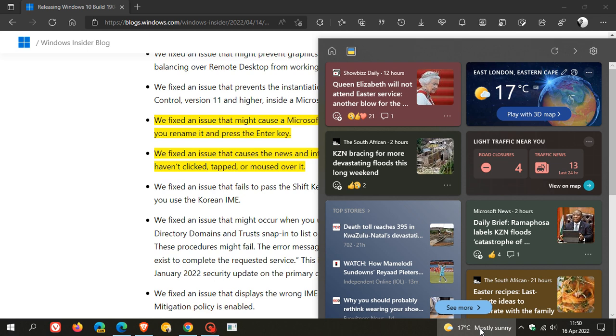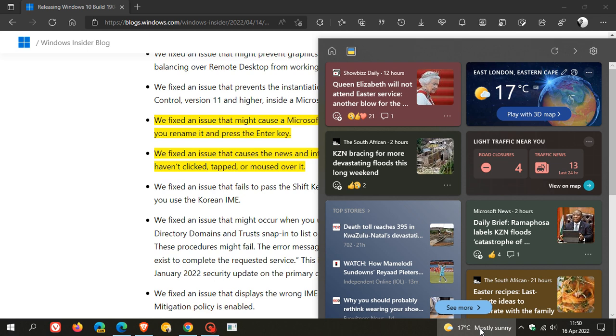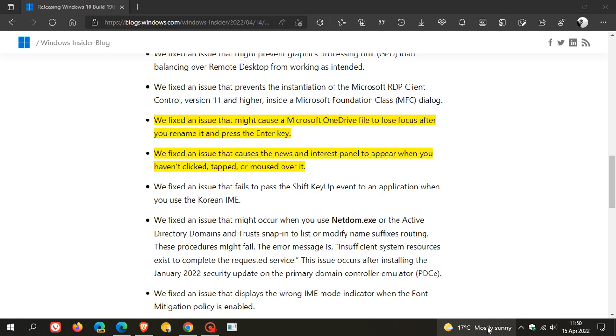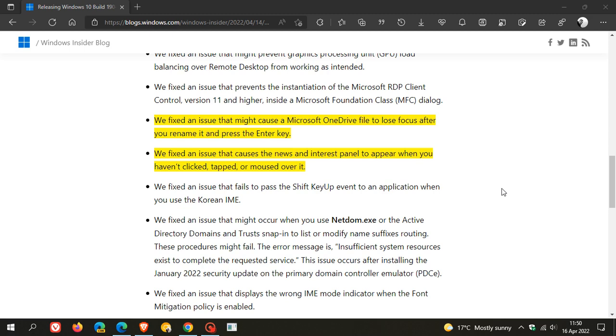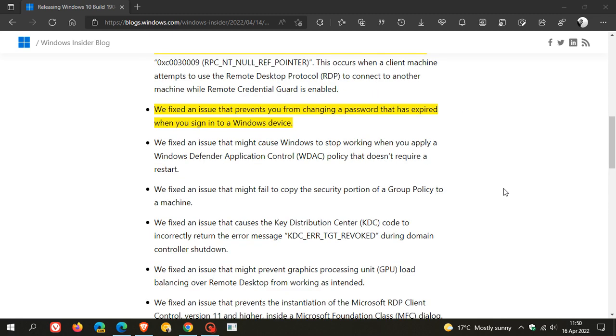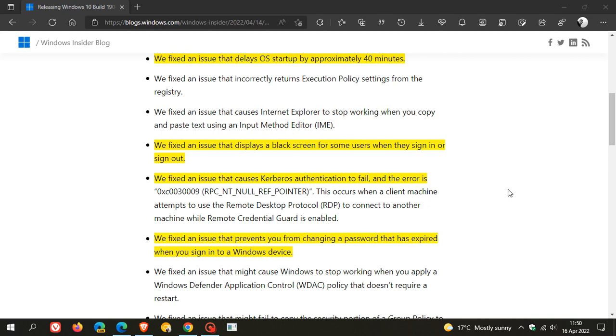haven't clicked, tapped, or moused over it—that has been addressed. So if you didn't actually go and hover or tap or click on it, it was appearing anyway, and that issue has now been addressed in this preview update of Windows 10. You'll find a lot of the bug fixes for both Windows 10 and 11 will be very similar.